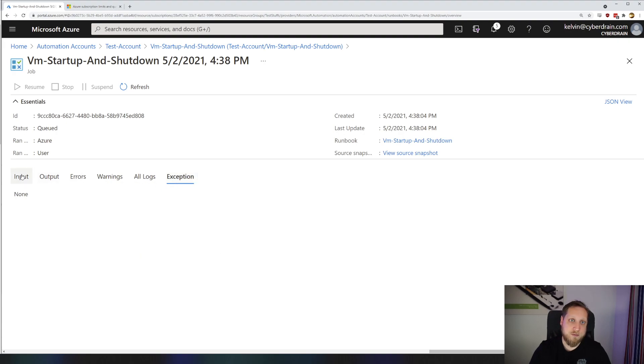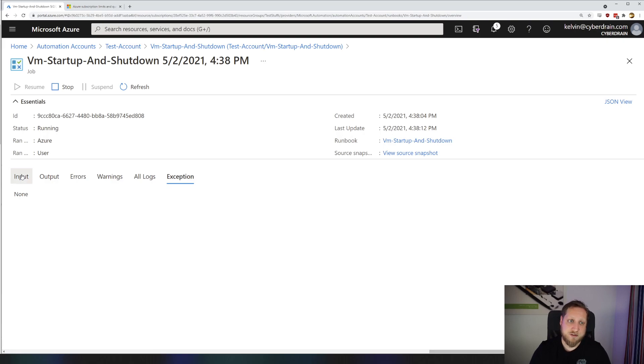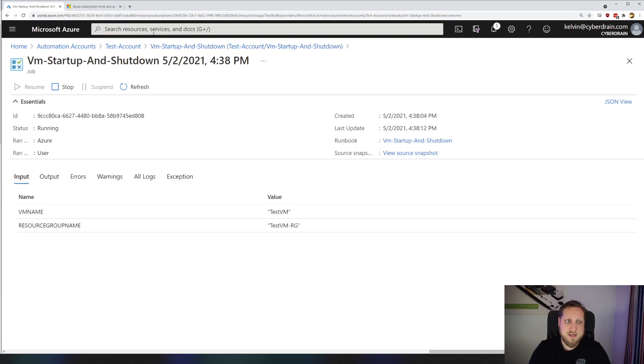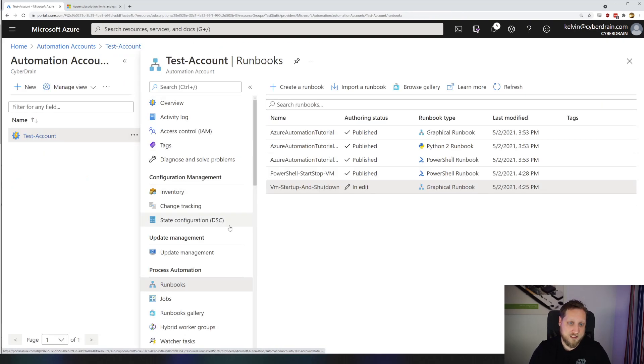It'll also show you if any PowerShell exception has been found. For example, I could not find the file or I could not connect to Azure. So the graphical runbooks are very straightforward. Like I said, it's just a graphical representation of some PowerShell scripts.